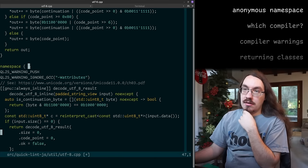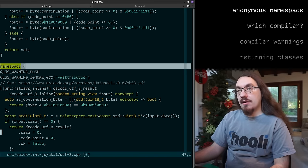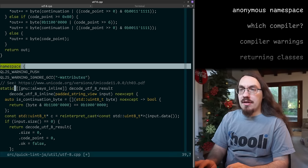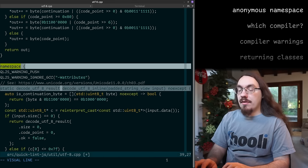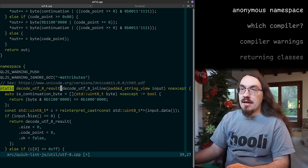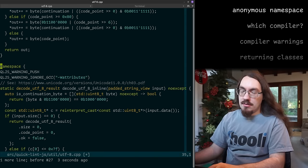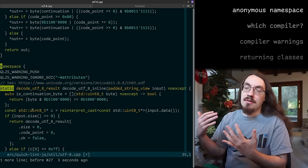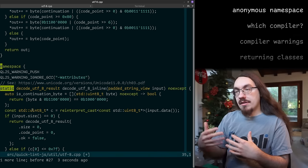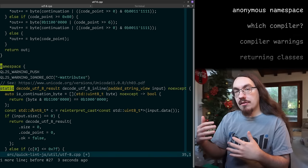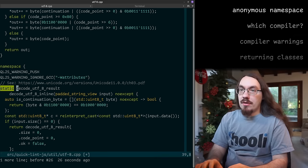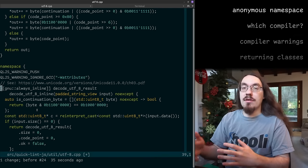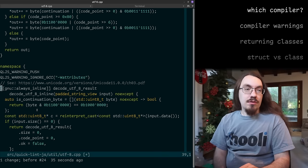Here we have an anonymous namespace. I use this instead of static because an anonymous namespace is like static on each function. I could have written 'static' on each function, but the problem with static is it doesn't work on classes. If I want a helper class and I want to tell the compiler 'this is only used in this file so you can do more aggressive optimizations even without LTO,' I use an anonymous namespace. For consistency, I also use an anonymous namespace for functions instead of sometimes using static, sometimes using anonymous namespace.